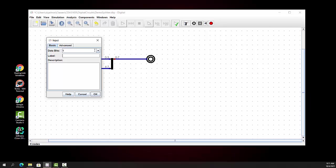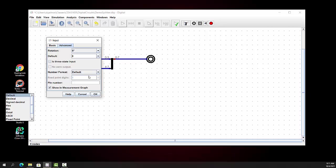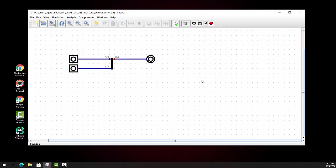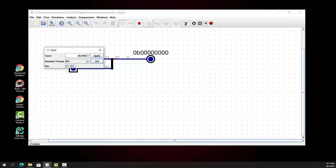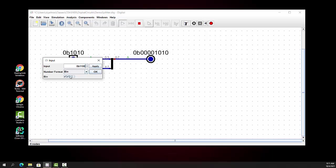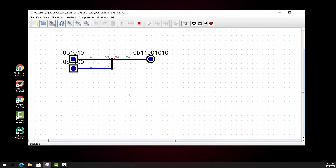This input will also be 4 bits, changed to binary. Now we'll run the simulation. You can see that bits 0 through 3 are the rightmost bits. If we change this input to 1, 0, 1, 0, those appear on the output. Then if we change the second input to 1, 1, 0, 0 — that's actually 12 — and apply that, we see it shows up on the right-hand side.